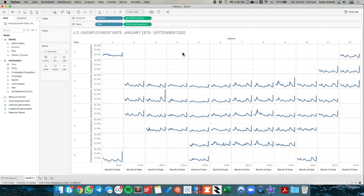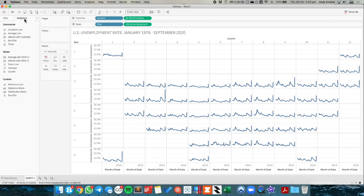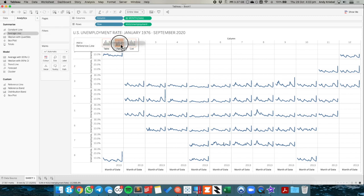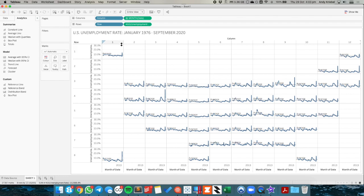And what I could do from here is I could go to the analytics pane. And I'm going to show how each state compares to the average for all of its years. So I'm going to take an average line and drag that onto the pane. And that means it's going to give me an average line for each one of these little squares that you see.